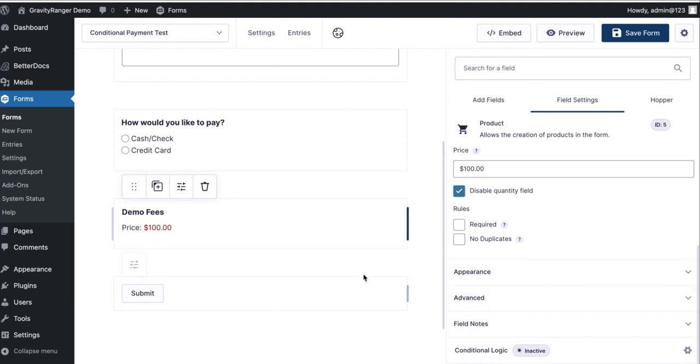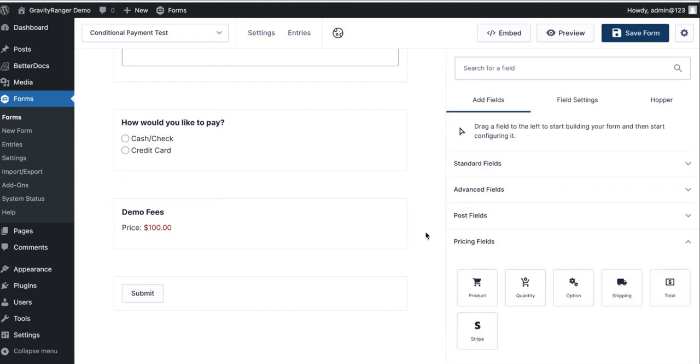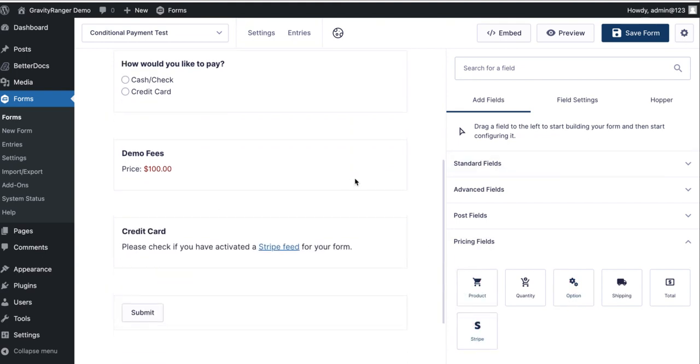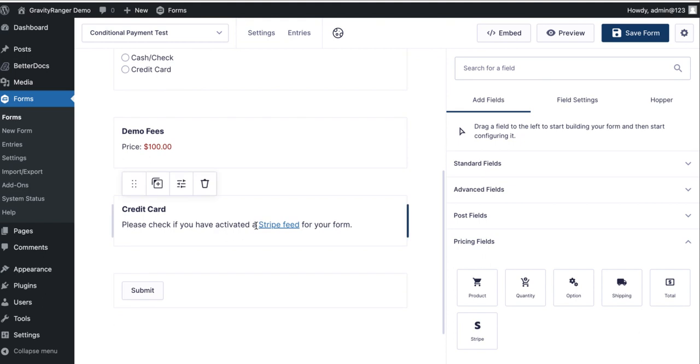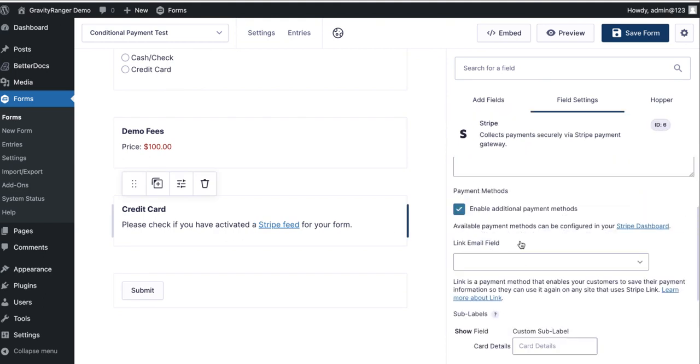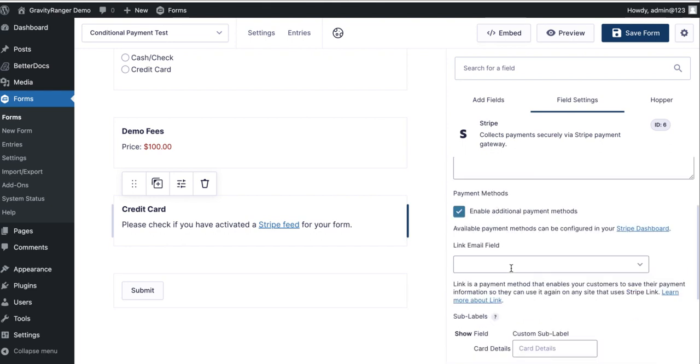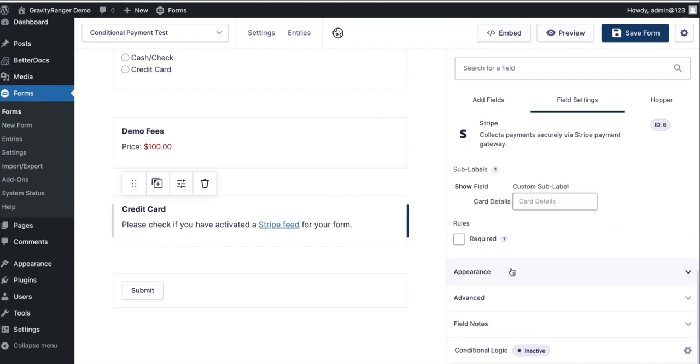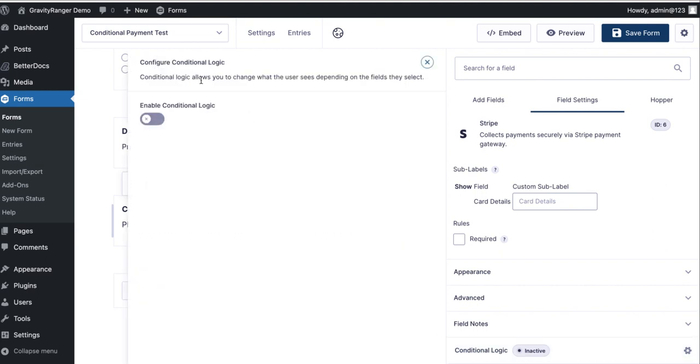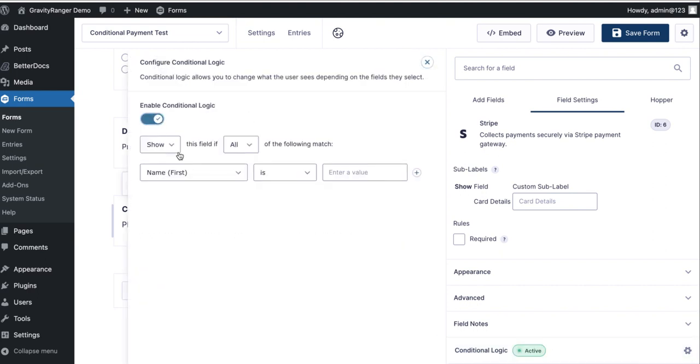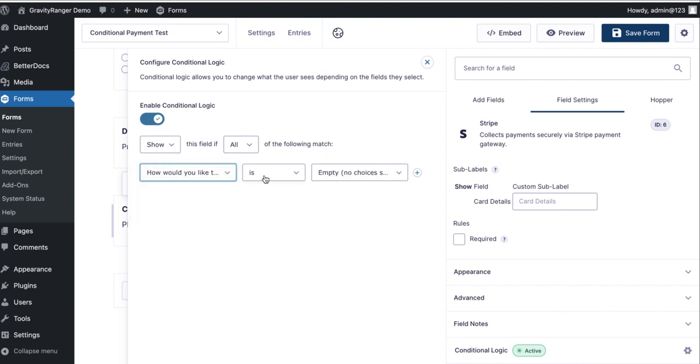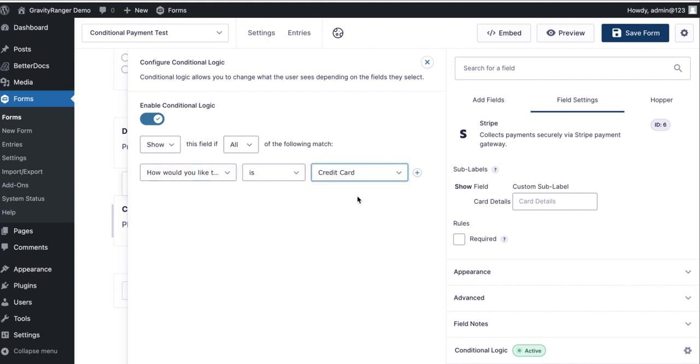So on this field we will need to add conditional logic. No, I'm sorry, not the product field. Nope, sorry, forget I said that. The next field we need to add is our stripe field. So now that we have our stripe field in the form, we do need to add conditional logic to this form. So I'm going to click on the stripe field and go to conditional logic. I'm going to enable this and I'm going to show this field if the following matches: How would you like to pay is credit card.